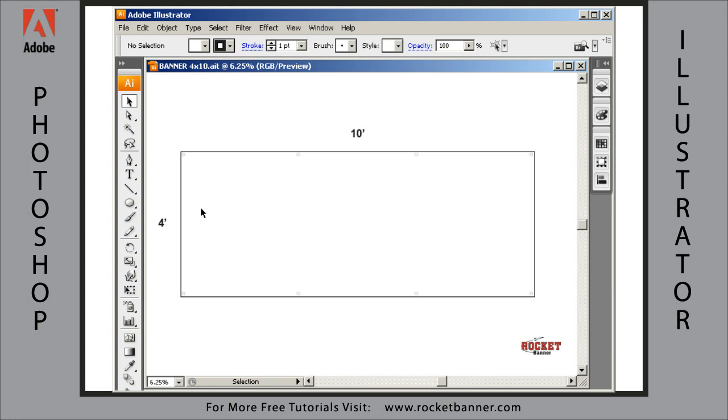If you don't have a copy yourself, I recommend you go to adobe.com and download your free 30-day trial. It's a fully functional version of the software, and that way you can follow along with me no problem.